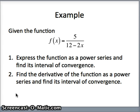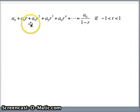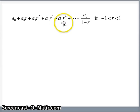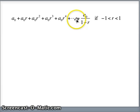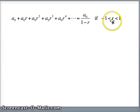Before we do that, let's remind ourselves of the properties of a geometric series. We have an initial term of a0 and a common ratio of r: a0 plus a0r plus a0r squared plus a0r cubed plus a0r to the fourth, and so on. That will equal the first term over 1 minus the common ratio, as long as the common ratio is between negative 1 and 1.